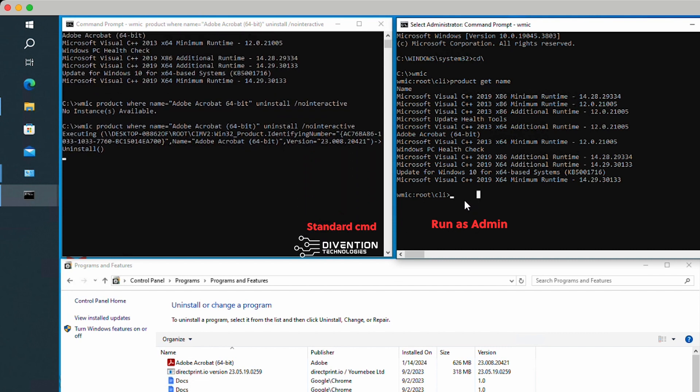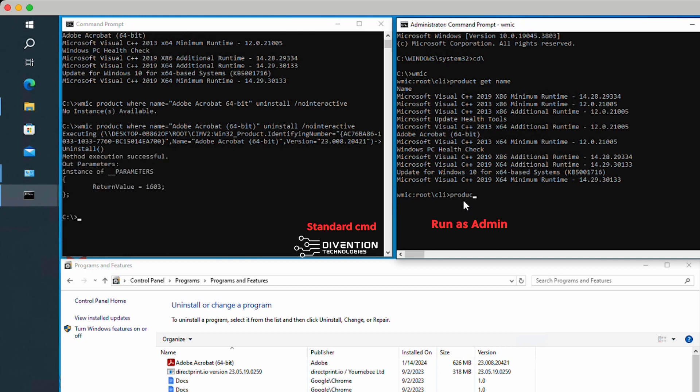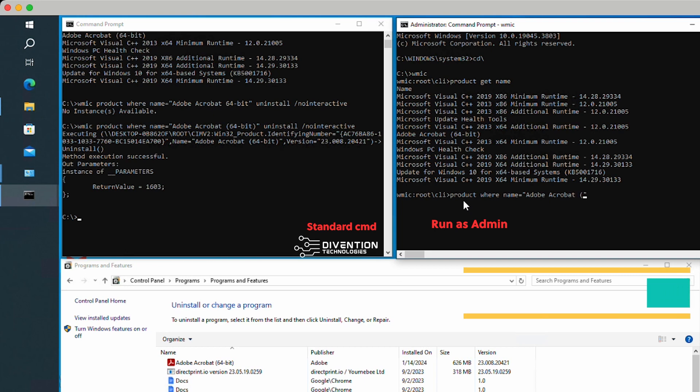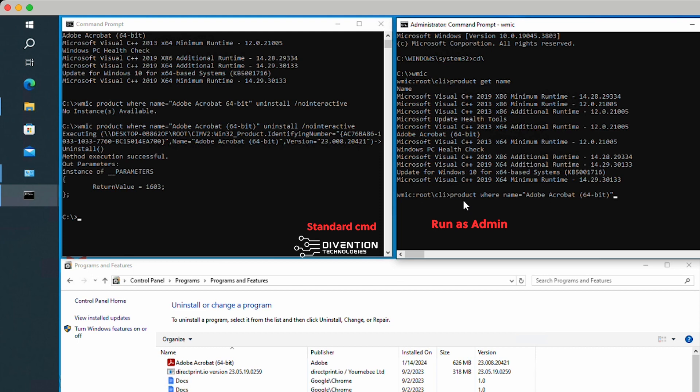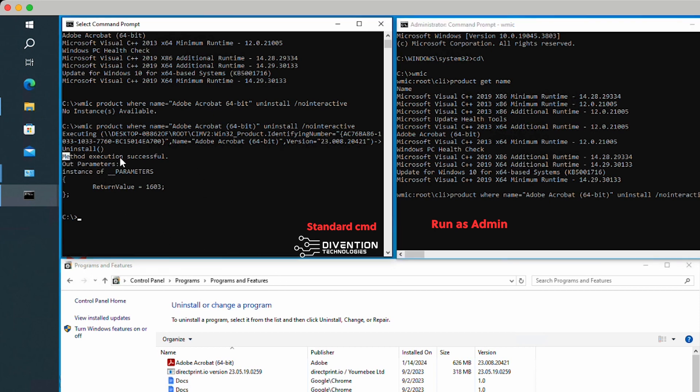For here, I'm going to do product where name equals, open parentheses, Adobe Acrobat 64-bit. There's nothing wrong with making mistakes. You learn from them. I've done this a couple of times, but I still miskey some things. Once I see the output, I knew I typed something wrong. So just be careful. For here, I'm going to do uninstall, no interactive. I'm not going to hit enter yet because I want to show you something, even though it says successful right here.